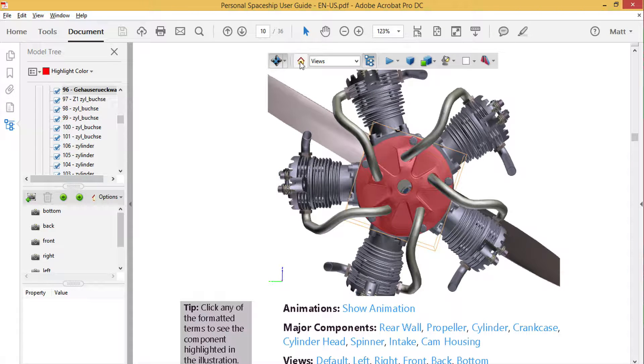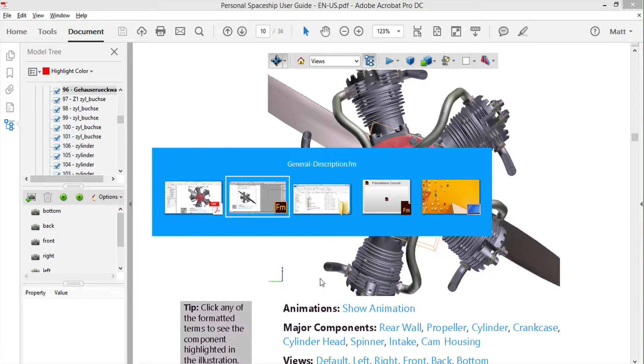Along with the features that the engineers made available for this model, a FrameMaker author can also create links from FrameMaker content to various features of the model. To show this, we'll switch back over to FrameMaker.